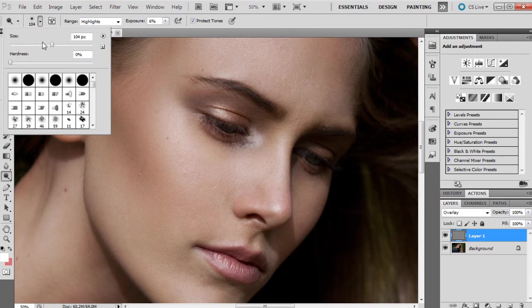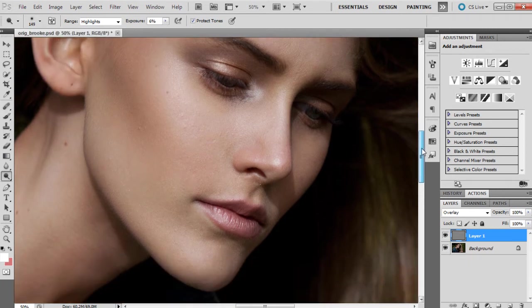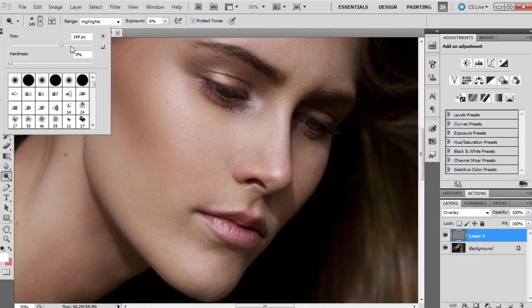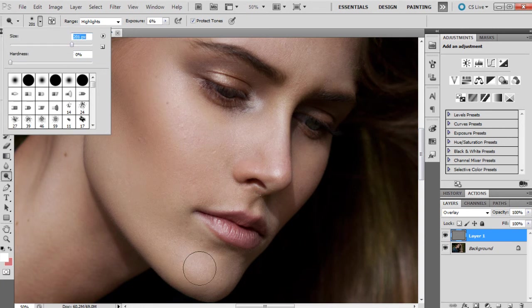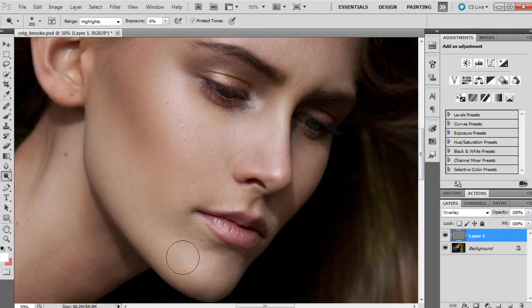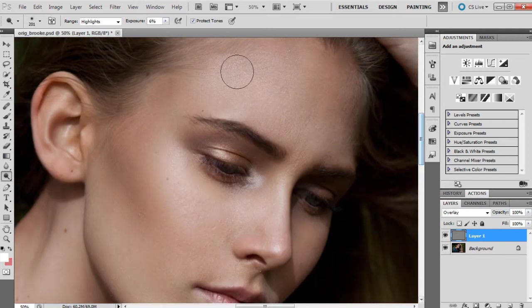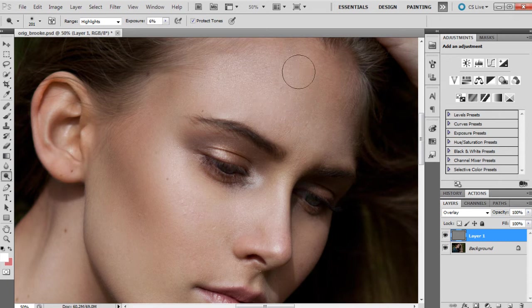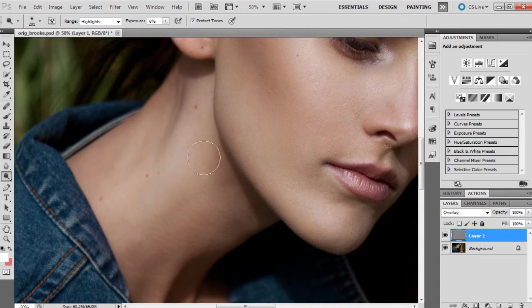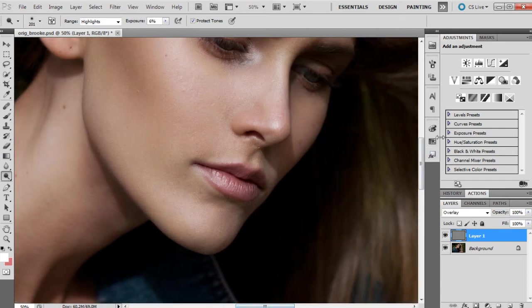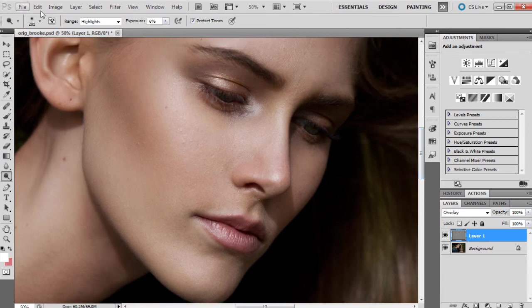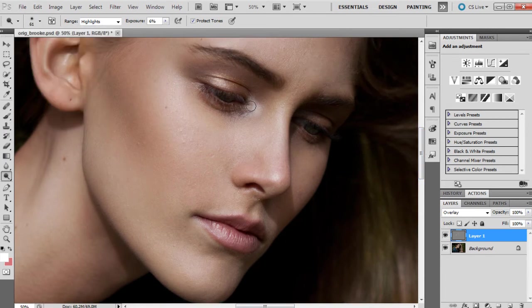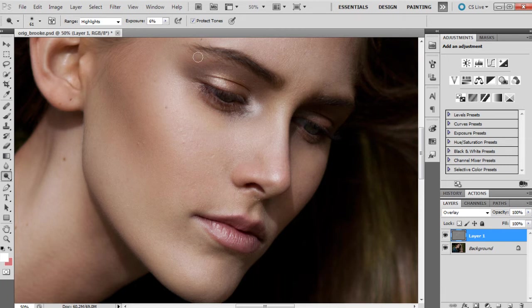I think I mentioned in a previous tutorial with dodging and burning, if you do tend to dodge on the areas that are already quite dark and there is no highlight or there is no lighter tone, it can look strange. But if you focus on the areas that are already lit, it definitely helps with retouching in the photograph. I'm just going to go over some of these bits again, particularly on the makeup.